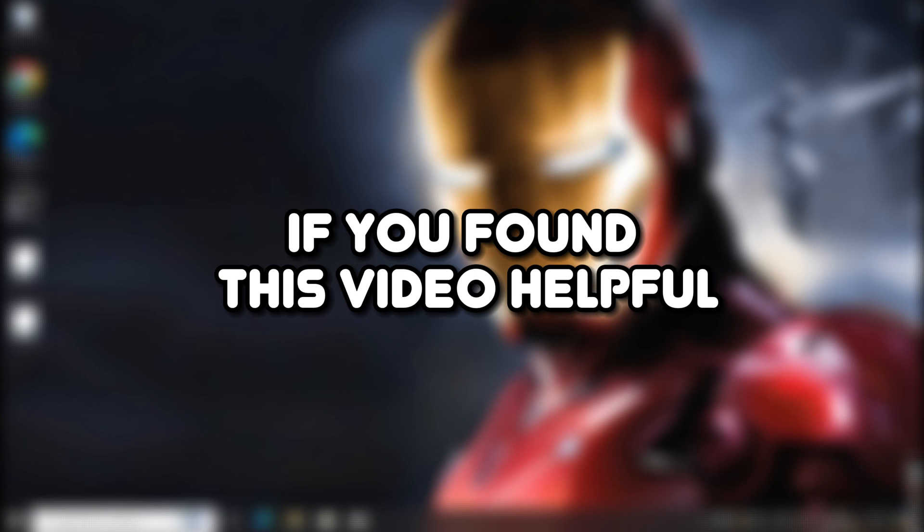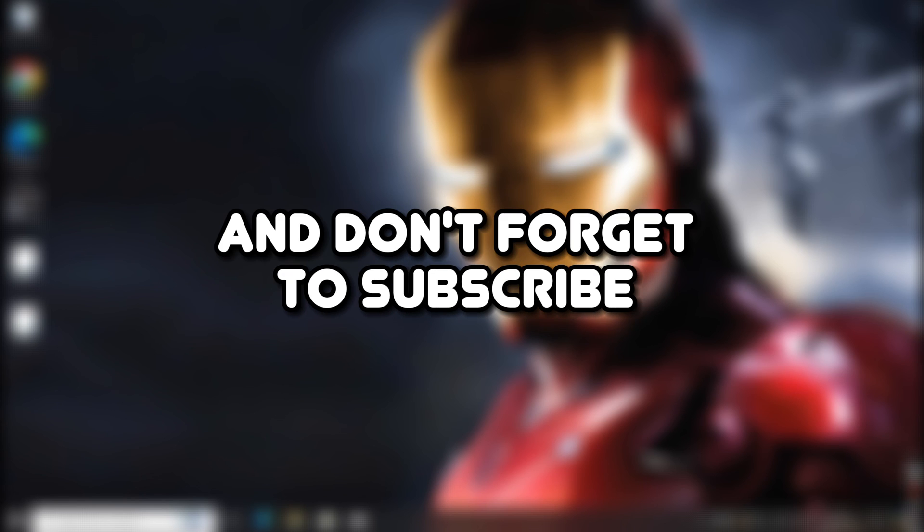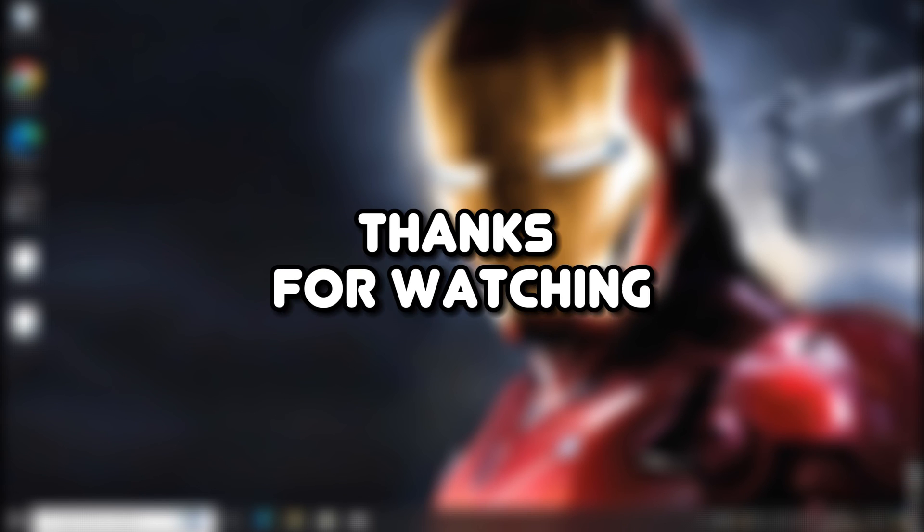If you found this video helpful, give it a thumbs up, and don't forget to subscribe to my channel. Thanks for watching.